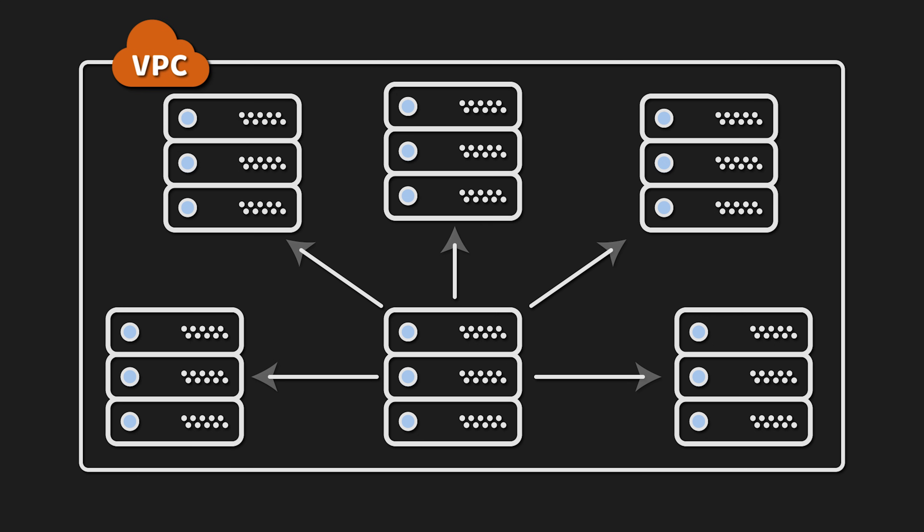Now, with UDP, you can actually send messages to all computers on your local network at the same time. For example, in AWS VPC. This is called broadcasting. Every single server will receive your message and process it. However, this isn't always efficient if only a few computers need to receive it.